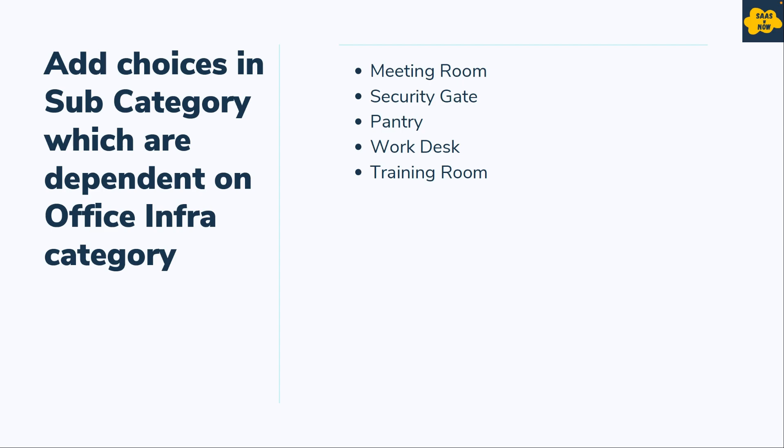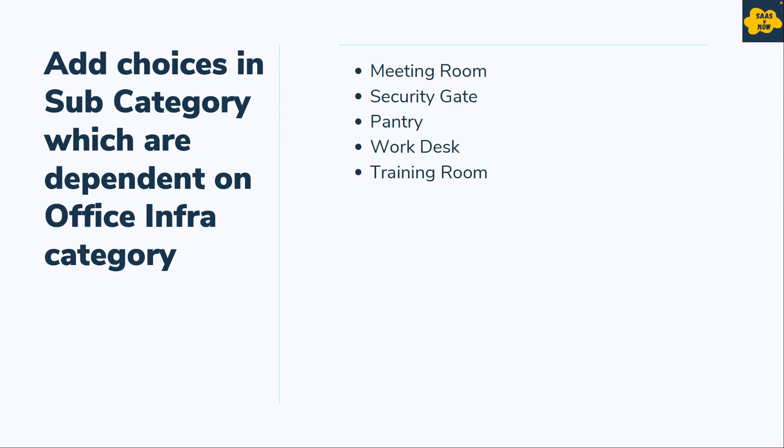You can see here meeting room, security gate, pantry, work desk, and training room. These are different choices which are basically dependent on office infra category. That's how you can configure category and subcategory choices on incident form. So let's see how we can make these changes in our instance.